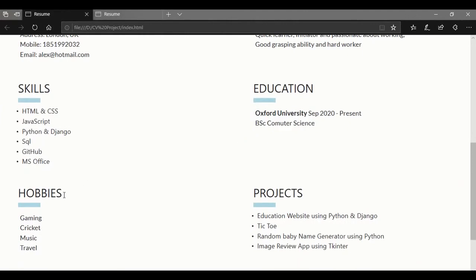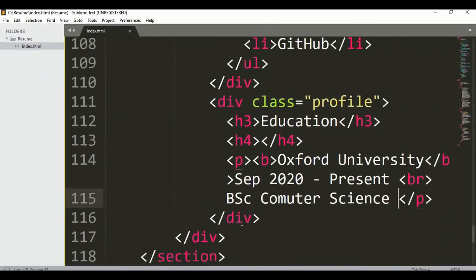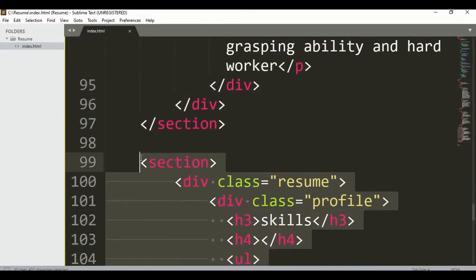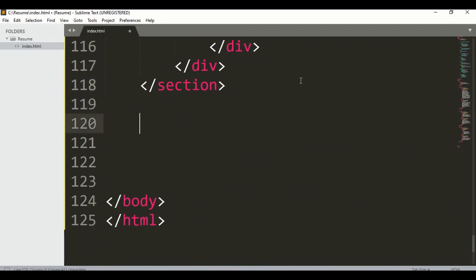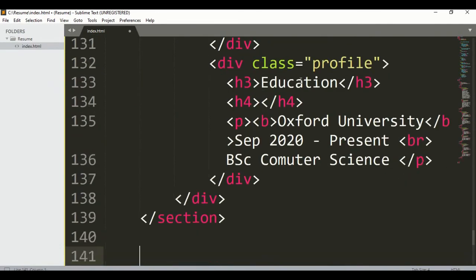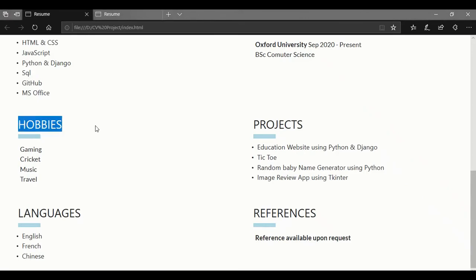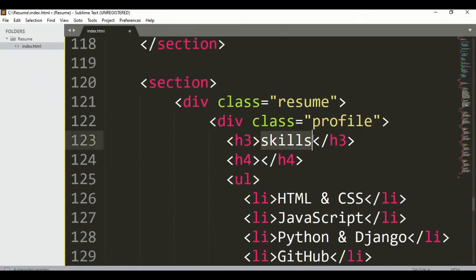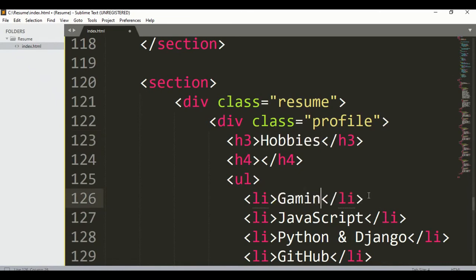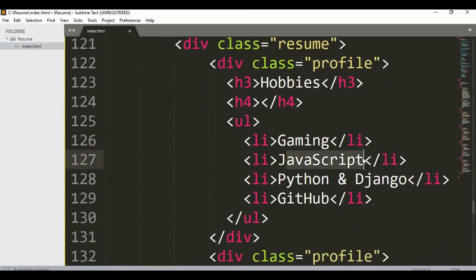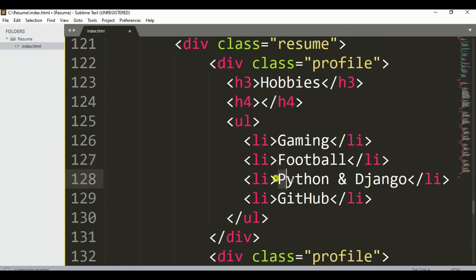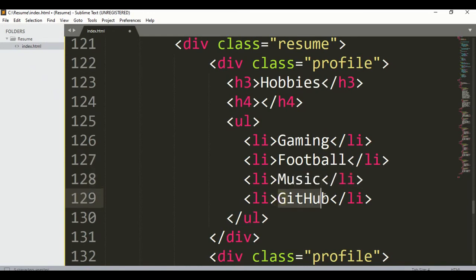We still don't have hobbies or projects, so let me copy two more sections. For the first one, let's write 'Hobbies'. You can write anything you like — let's say gaming, football, music, and travel.